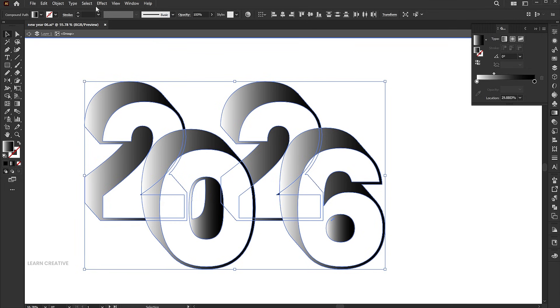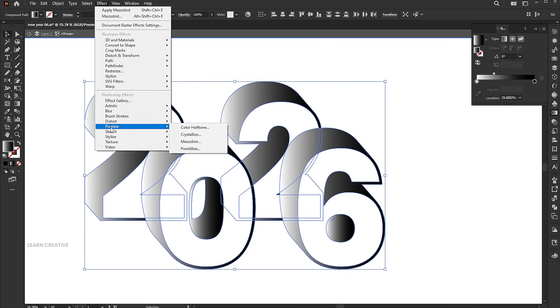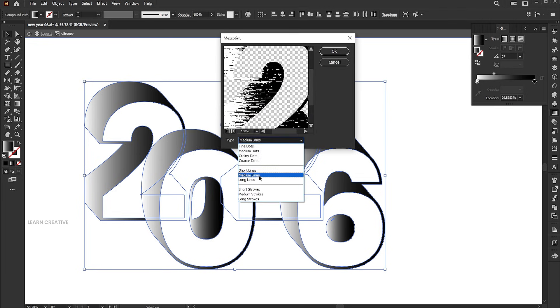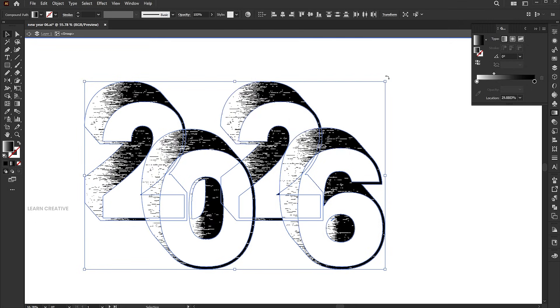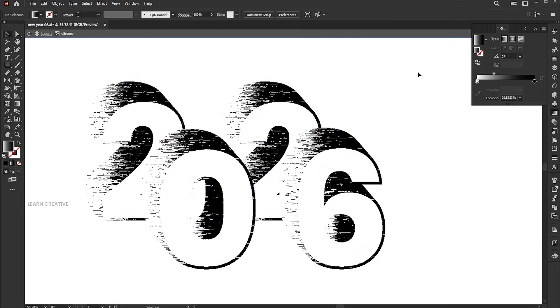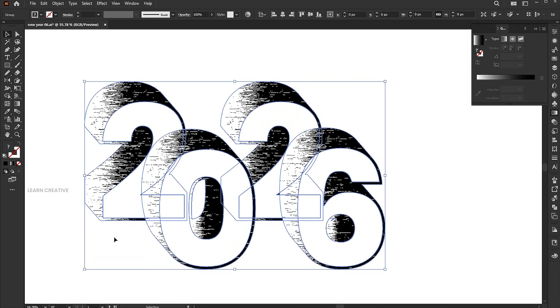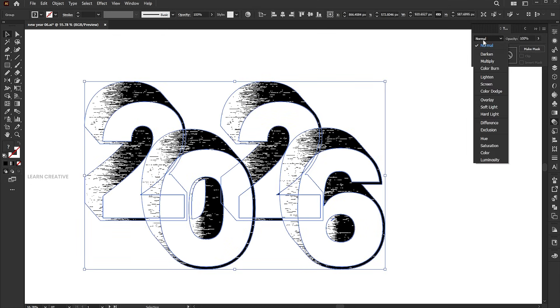Then go to effect, pixelate, and mezzotint. Set the type to medium lines and click ok. Change the blend mode to multiply.